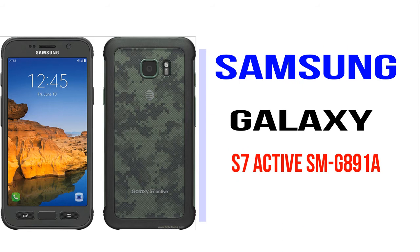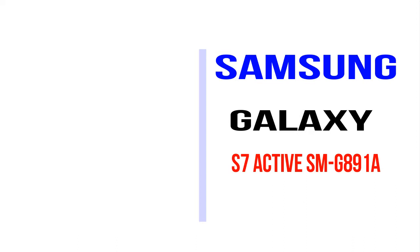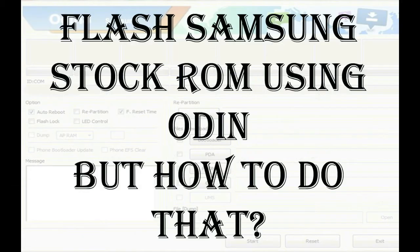I'll show you how to flash Samsung phones with Odin tool. But how to do that?